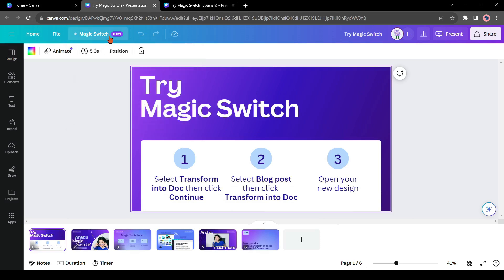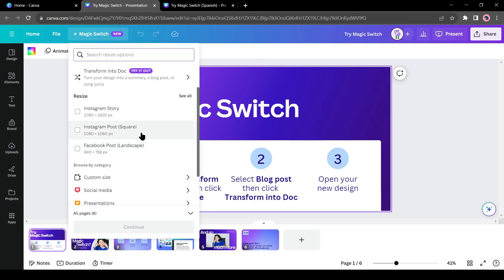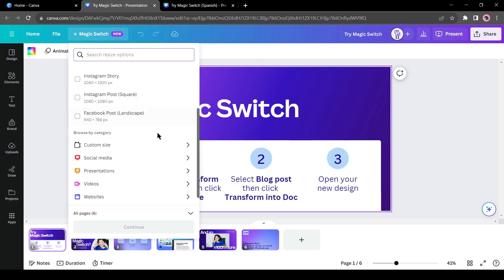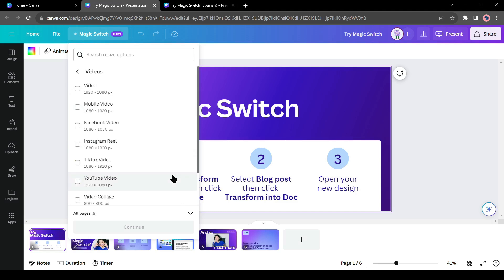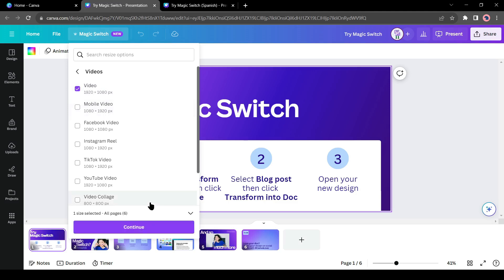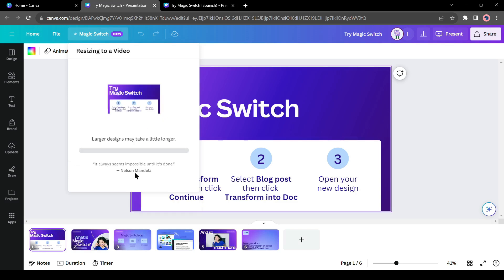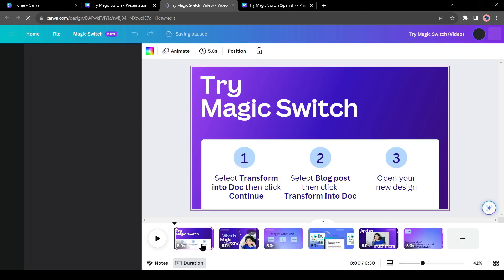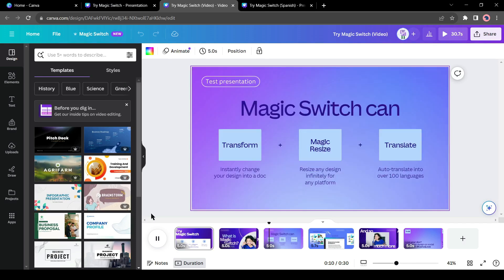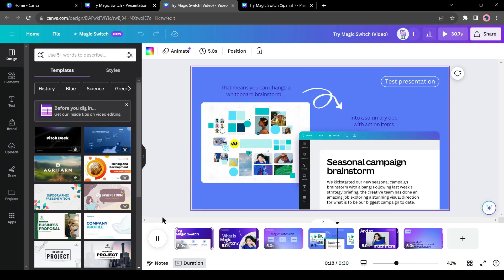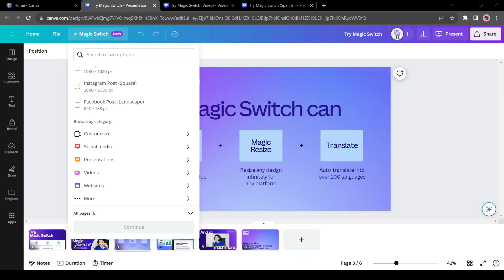Let's move forward. This time I will resize the presentation. You can resize it as any social media post, custom size, video, or even as a web page. Let's create a video with this presentation. After selecting video, you have to select the aspect ratio. Then click on Continue. Now you can resize the presentation as a copy or resize the original presentation. I will make a copy. And here is the result. Canva created a video with the presentation. In this way, you can create a doc file or any other social media file with the magic switch tool. Try yourself all of the options. This time I will skip it.